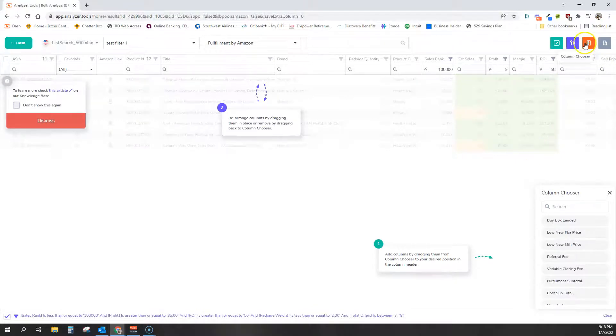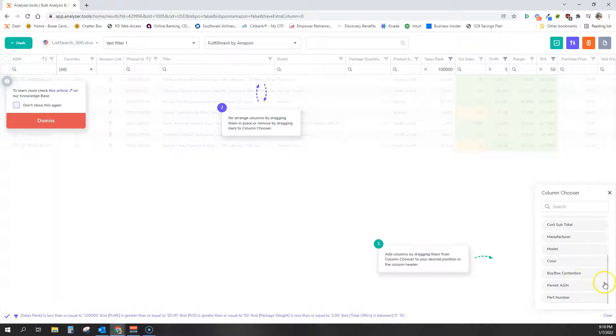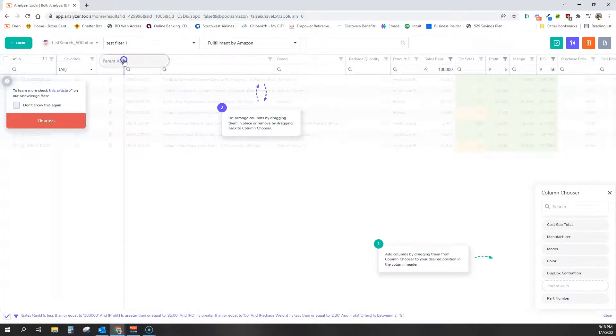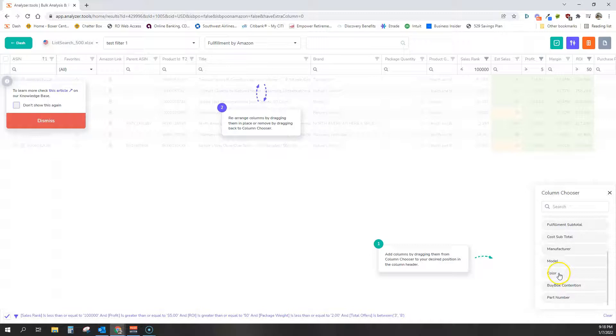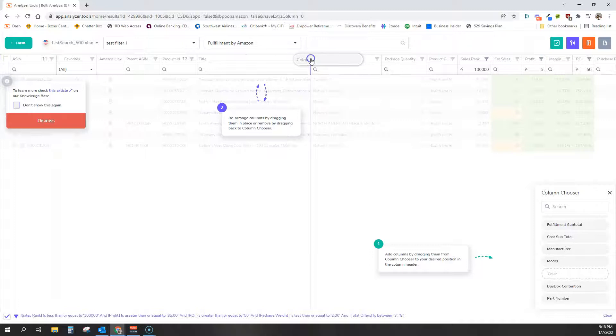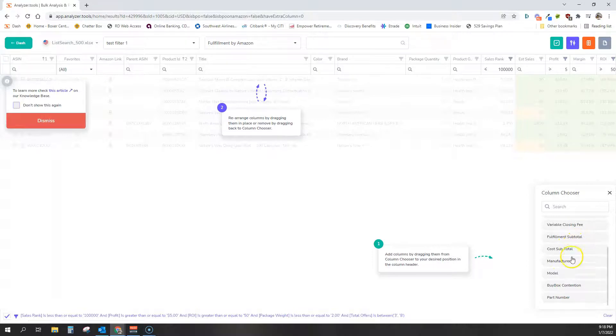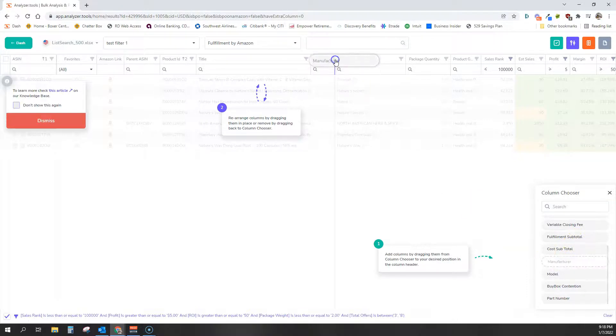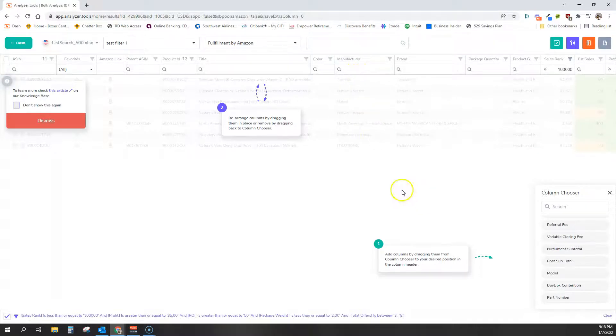Now let's say we also wanted to add some columns. So we click the filter, the column chooser here, and I'm going to add parent ASIN. I'm going to drag it in right there. I'm also going to go ahead and add color right after title. And maybe we're going to add the manufacturer.